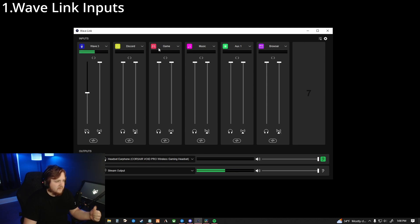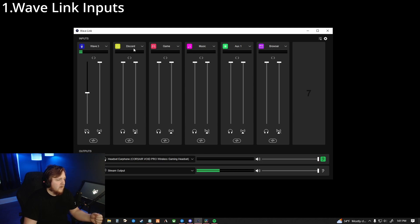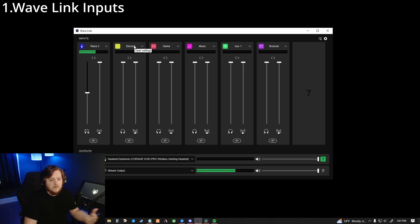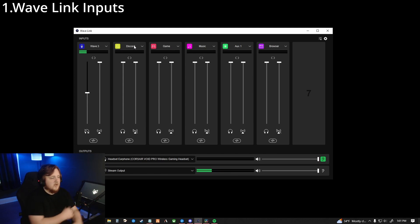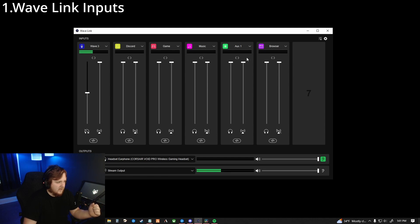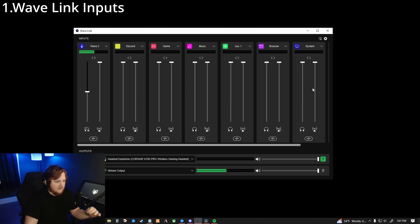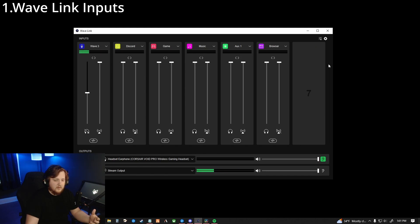You're going to see one of these where it's like channel seven, click the plus, and then anything that you'll be using is what you're going to put here. So I use Discord, obviously play games, music, aux I use for a miscellaneous thing, and then browser is for like Google Chrome, Firefox, whatever you might use. Discord isn't going to show up as Discord, it's going to show up as voice chat. It's going to be Wavelink voice chat. You can rename it. I use Discord, most people use Discord, but if you use Zoom or something, maybe you're not using it for gaming or anything like that, Zoom meetings or something. Name it Zoom, whatever you want to name it.